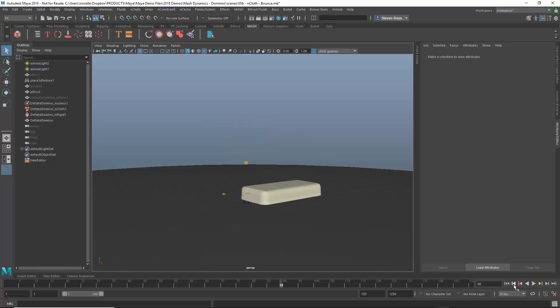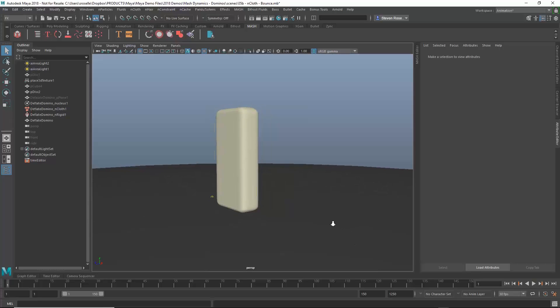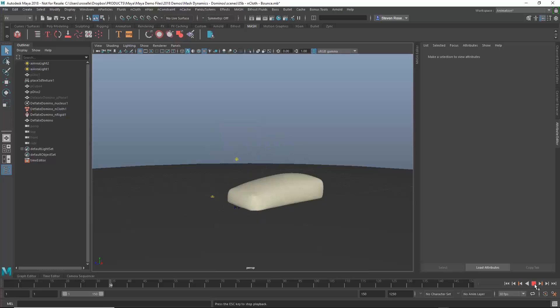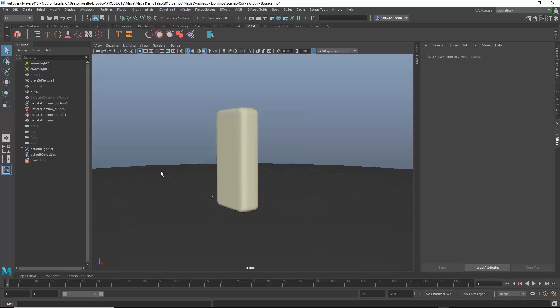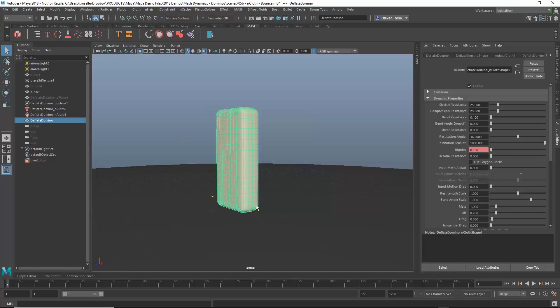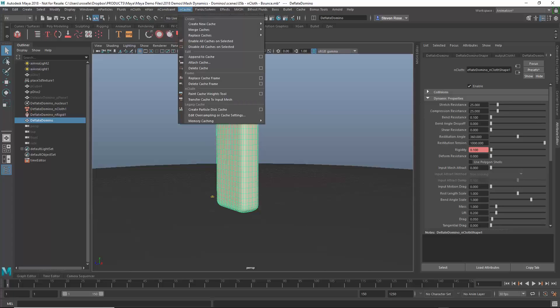So once you get something looking more or less the way you want it, so at this point let's just pretend like this is exactly what I want and now I want to reuse this in another scene. I would have to bake this out. So instead of baking to transforms though I'm going to be baking to cache. So we've got a couple of different caching options. So Nucleus itself, all the nHair and nCloth and nParticles, they use something called nCache which has a lot of bells and whistles associated with it. It allows you to do things like blending of caches, layering of caches, editing of caches.